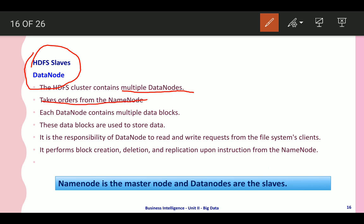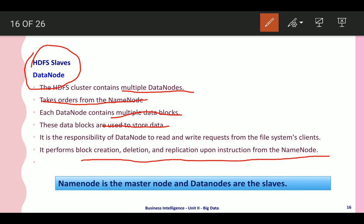Data nodes take orders from the name node. Each data node contains multiple data blocks, and these blocks are used to store the data. It is the responsibility of the data node to handle read and write requests from file system clients. It performs block creation, deletion, and replication upon instruction from the name node. The name node is the master node and data nodes are the slaves.